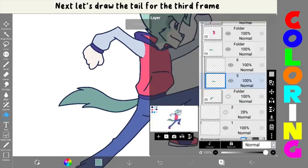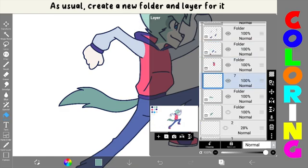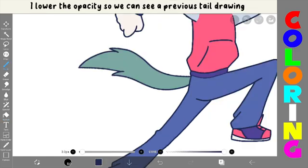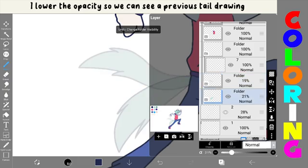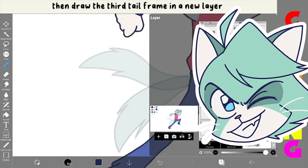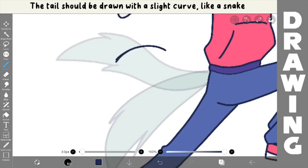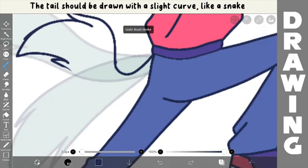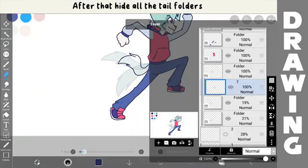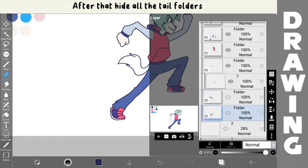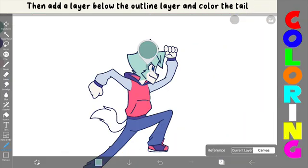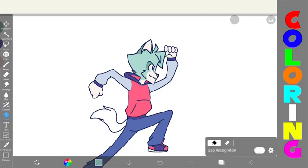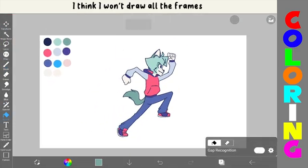Next, let's draw the tail for the third frame. As usual, create a new folder and layer for it. I'll lower the opacity so we can see the previous tail drawing. Then, draw the third tail frame in a new layer. The tail shall be drawn with a slight curve like a snake. After that, hide all the tail folders, then add a layer below the outline layer and color the tail. And okay, the tails are done.